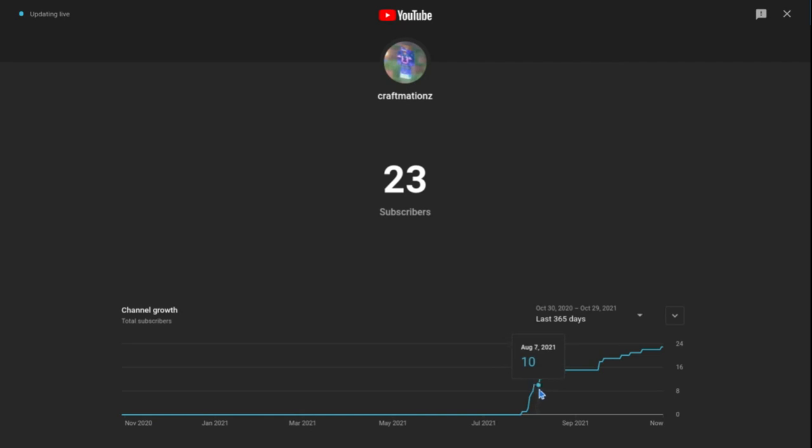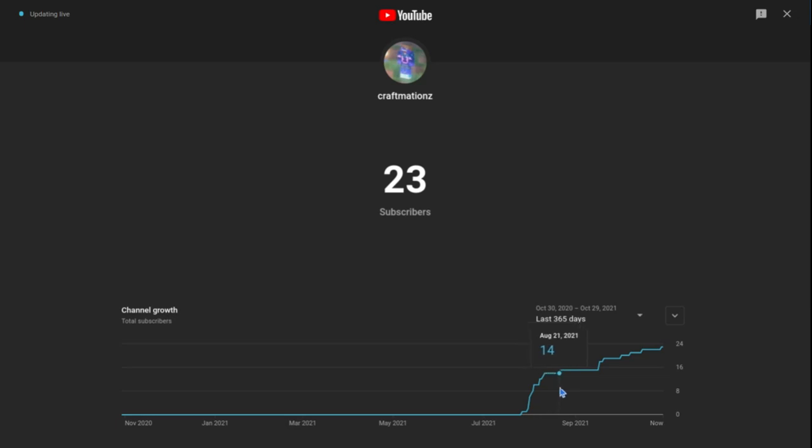And then we went to eleven, twelve on August 8th, thirteen on August 10th, fourteen on August 13th. Fifteen on August 22nd, then that just keeps staying like that, then we reached eighteen on September 17th.